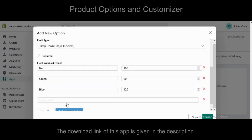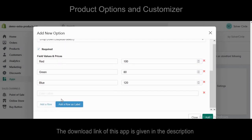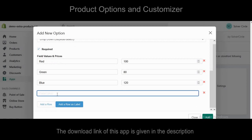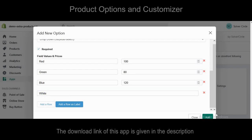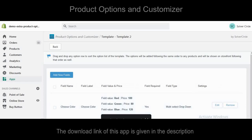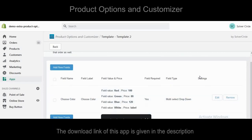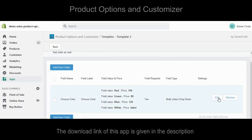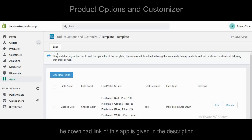You can add a row as a label. A total of four field values have been added under the drop-down list multi-select.